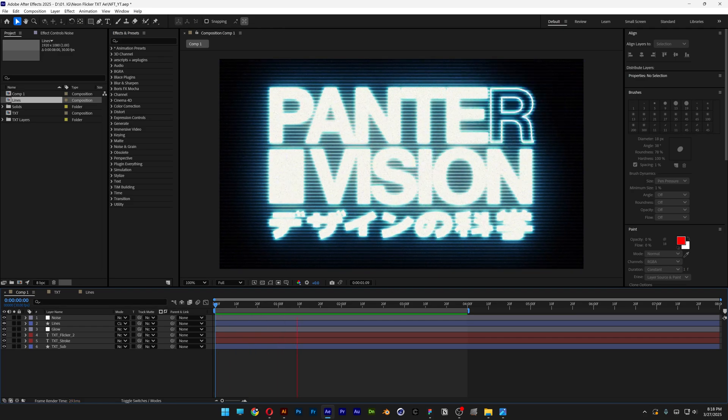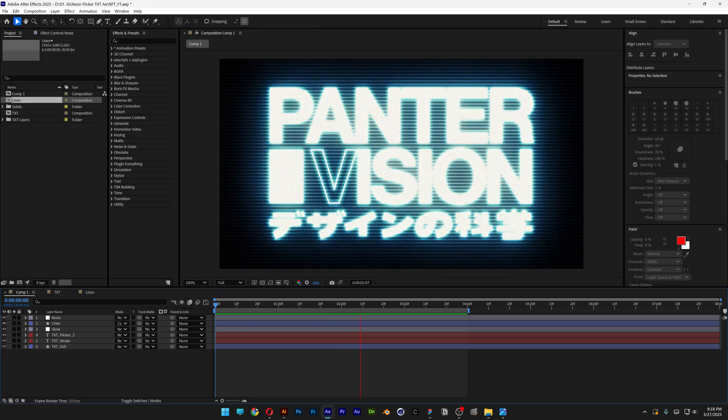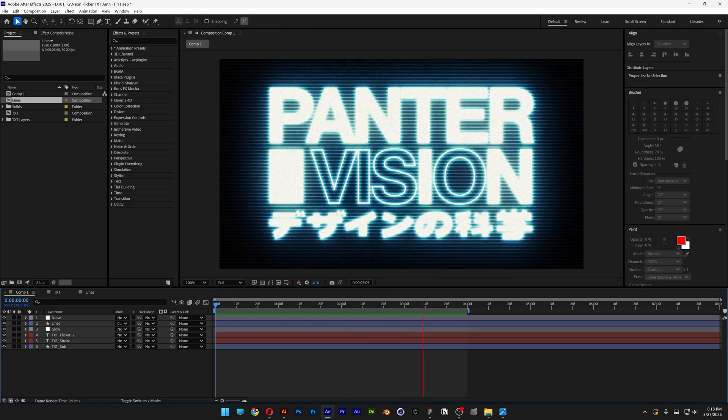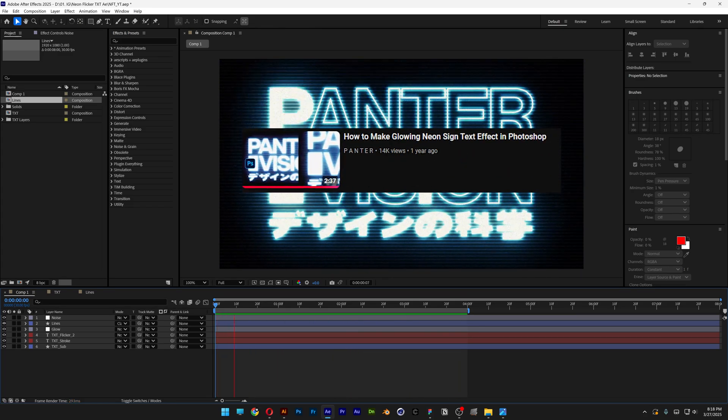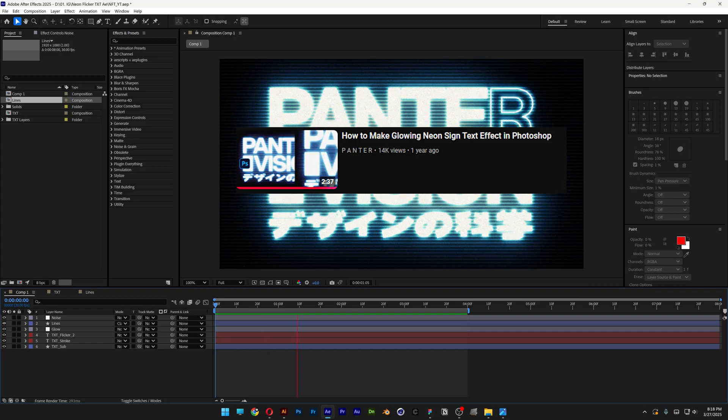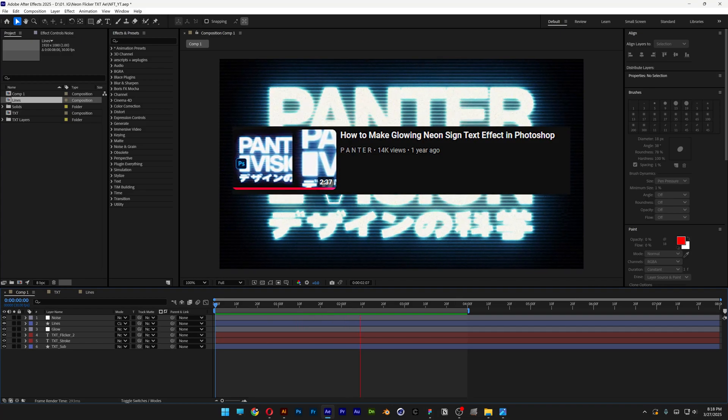Here's how I made this neon flickering text effect here in After Effects, inspired from this tutorial I made a while ago in Photoshop.